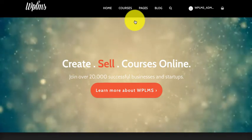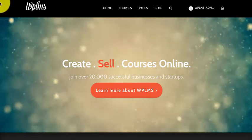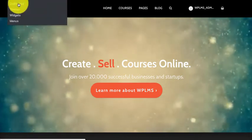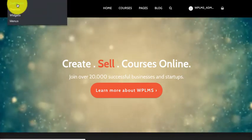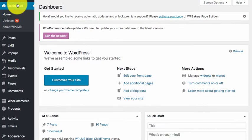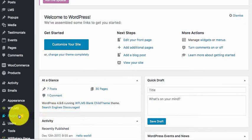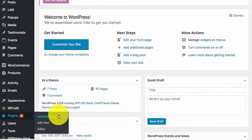First we need to go to our dashboard and here in the plugins section we need to click add new.